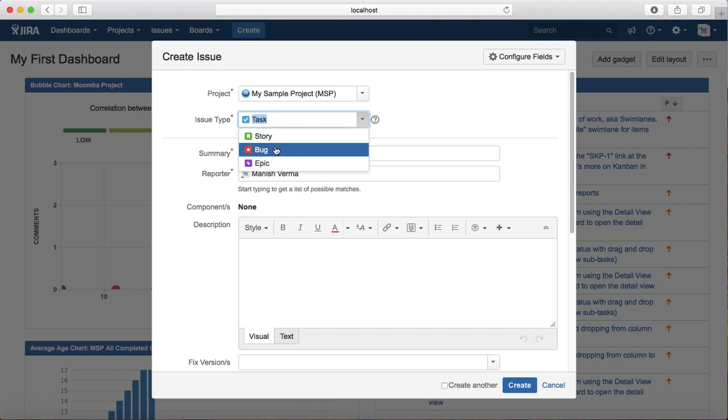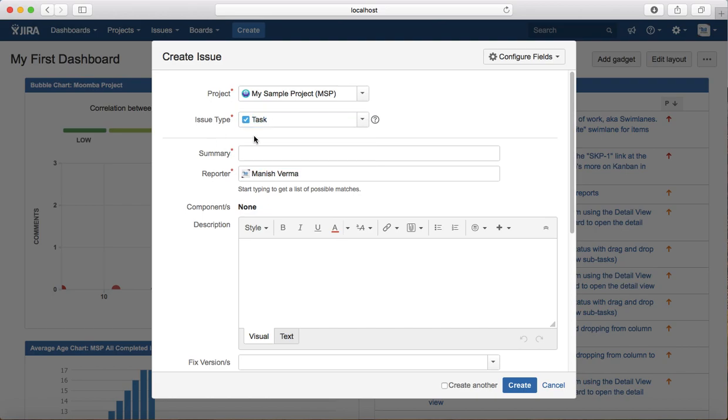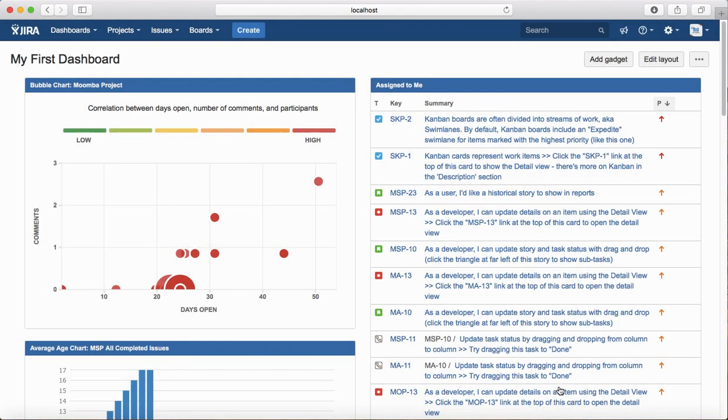If you're using just Jira Core, you will see task and subtask. If you're using Jira Software, you'll see task, story, bug, and epic. If you're using Jira Service Desk, you will see a different set of issues.